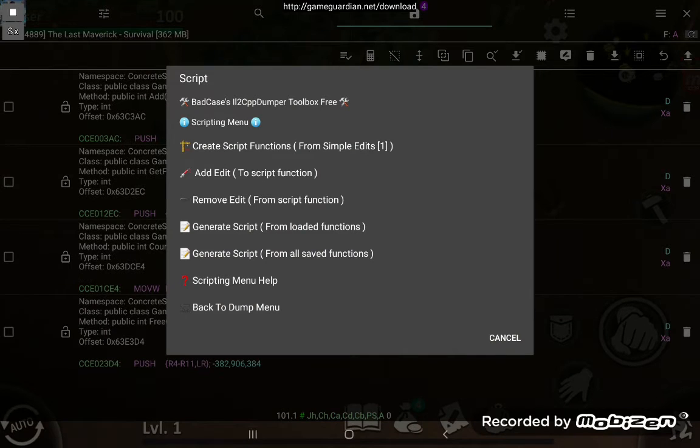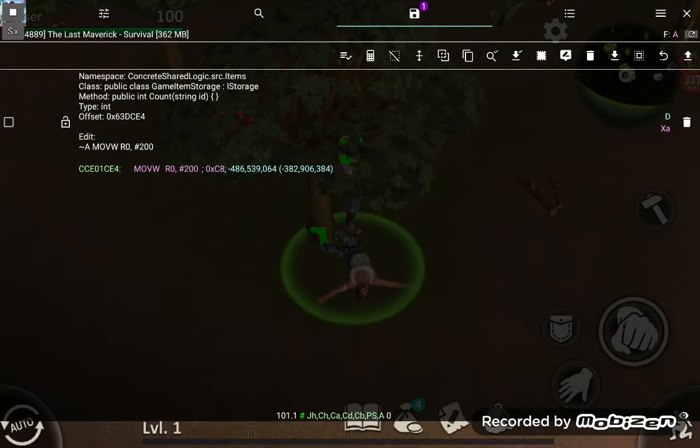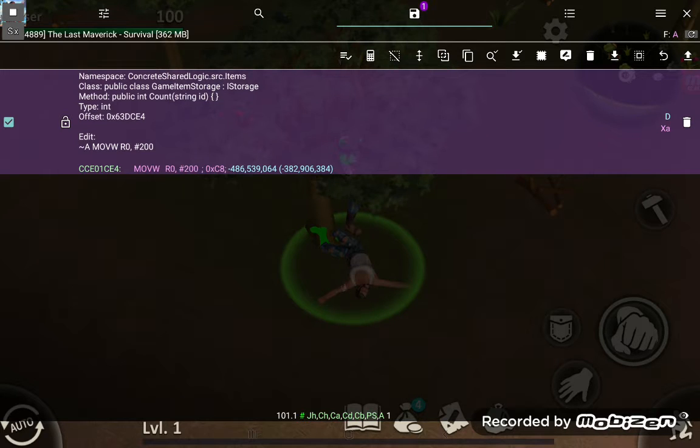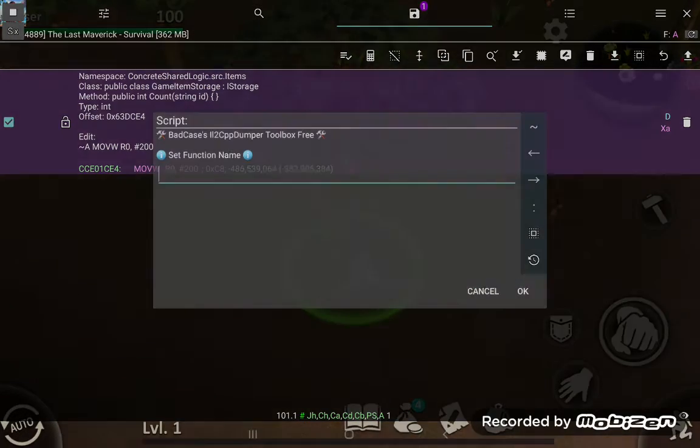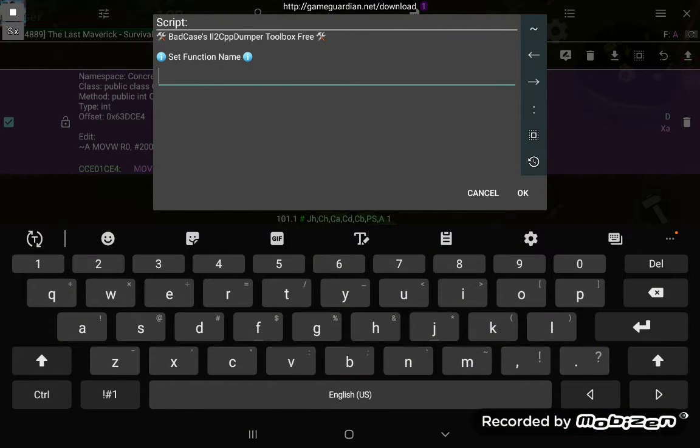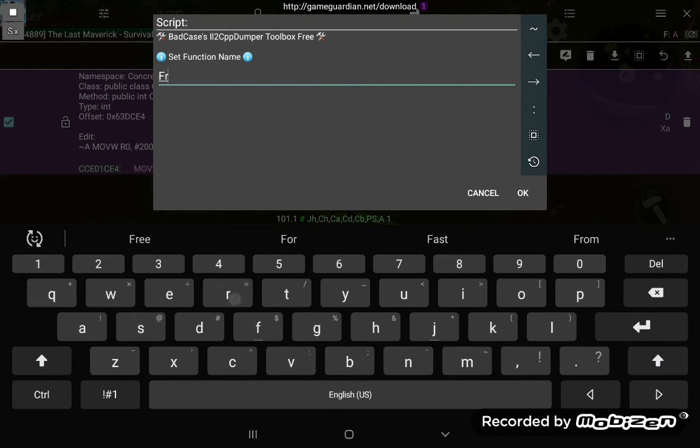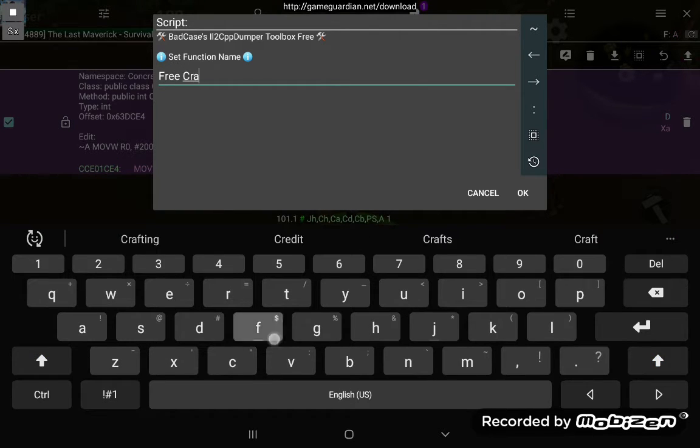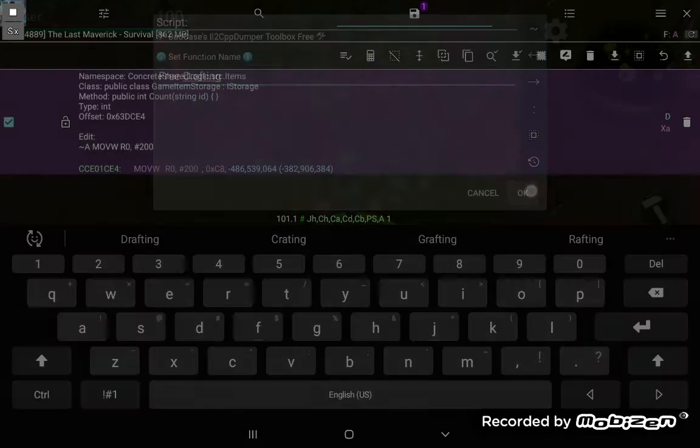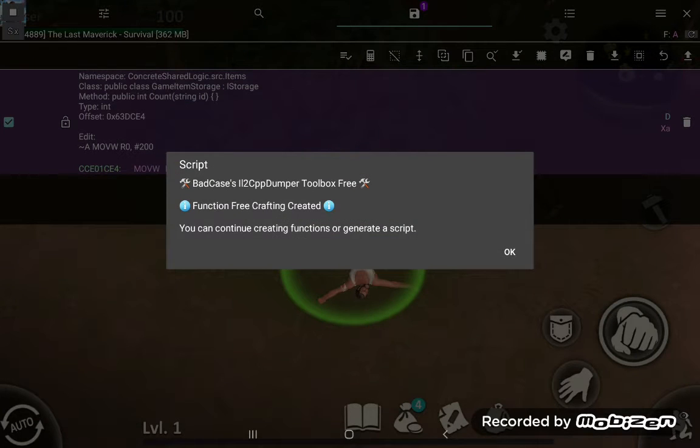Scripting menu, create script functions. Check the item that we want to edit, that we want to add to the script function. There's only one, so pretty simple. Name your function - free crafting - OK.